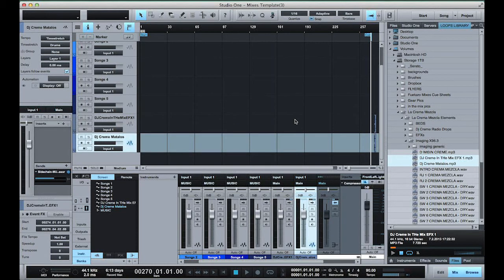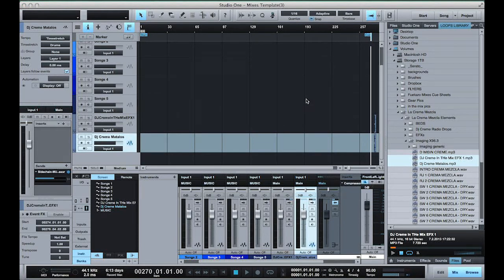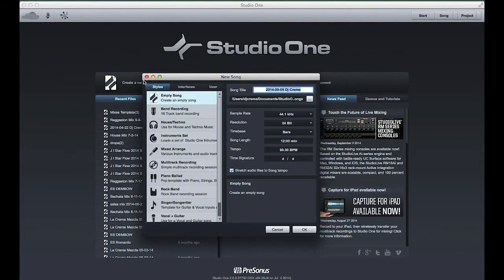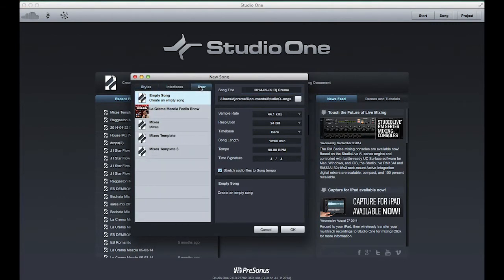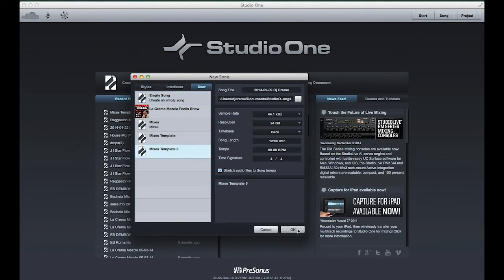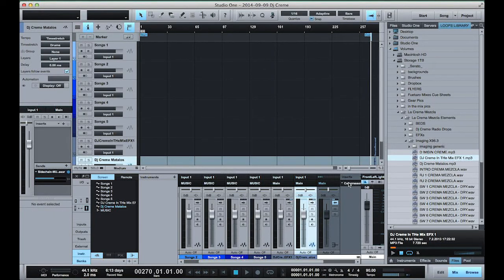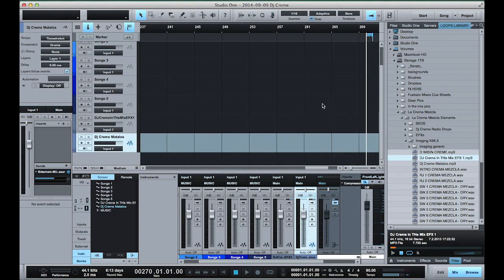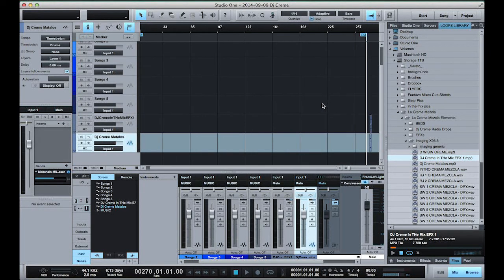So now if I close out of this song, I go ahead and create a new song. Now under the user tab, I have the mixes template 5. Once I open this, I get my five tracks, I get my bus, I get my compressor, and everything that I laid out including my drops are all there and I never have to do this again.